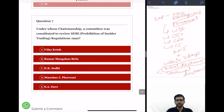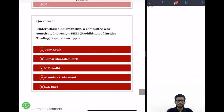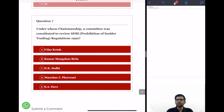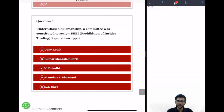Question 7: Under whose chairmanship was a committee constituted to review SEBI prohibition of insider trading regulations 1992? I am not going to tell you the answer — write your answer in the comment section below. If you have learned anything new from this video, do subscribe to our channel to get more notifications and updates. Have a nice day.